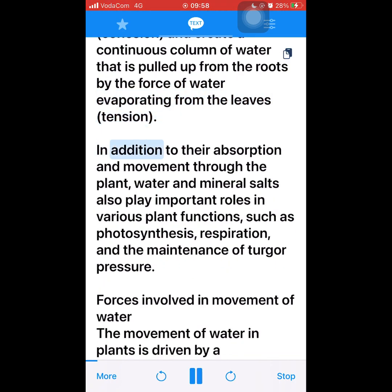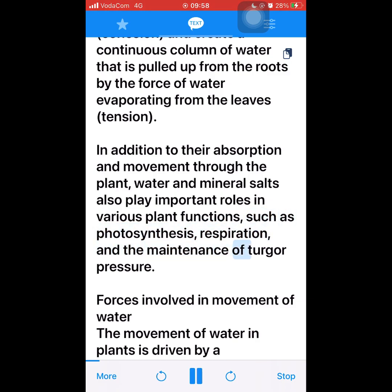In addition to their absorption and movement through the plant, water and mineral salts also play important roles in various plant functions, such as photosynthesis, respiration, and the maintenance of turgor pressure.